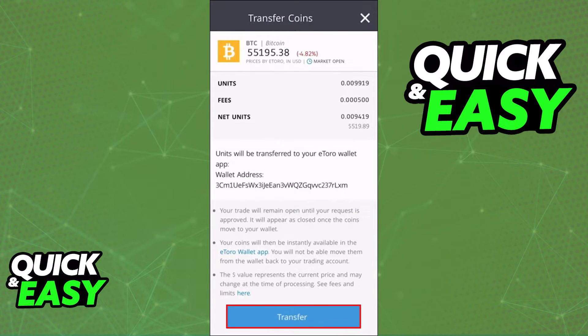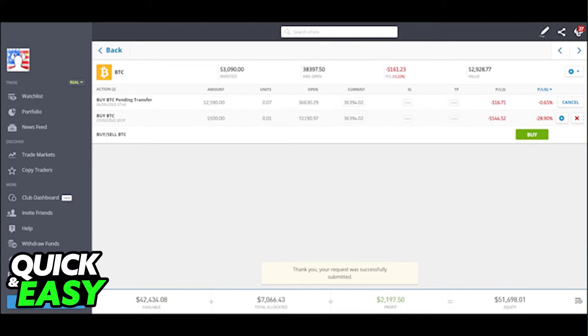After you select Transfer to Wallet, it's going to ask you for the details in order to make the transfer, and once you are satisfied, input the wallet address and click Transfer.